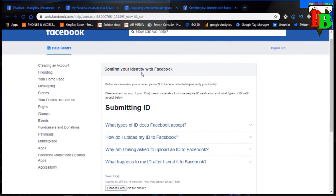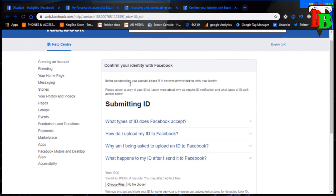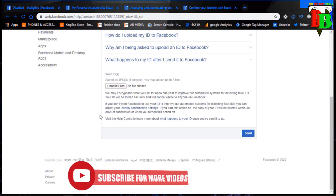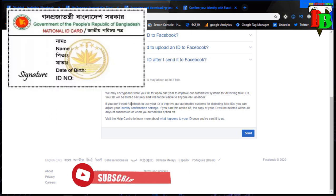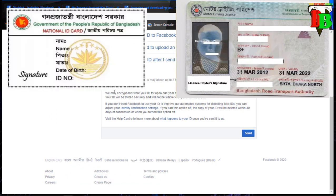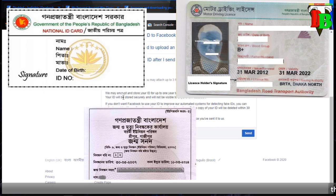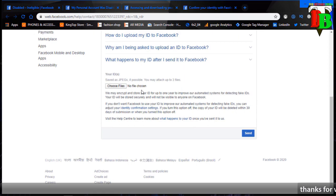You can click the link to confirm your identity with Facebook using your phone number. Here are some of the videos and images that will be helpful, and we will see the videos at the end of the video.